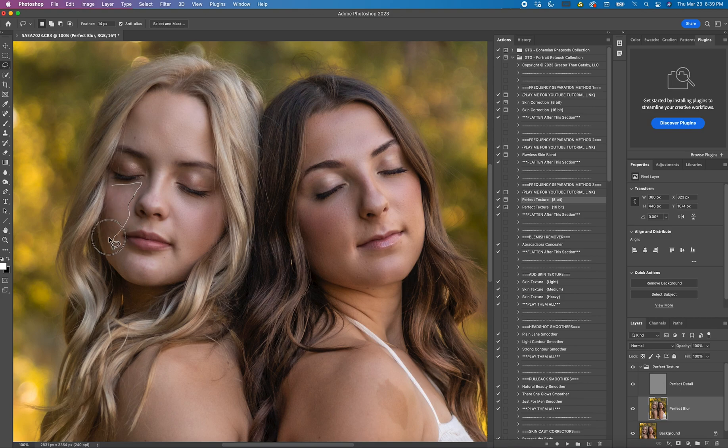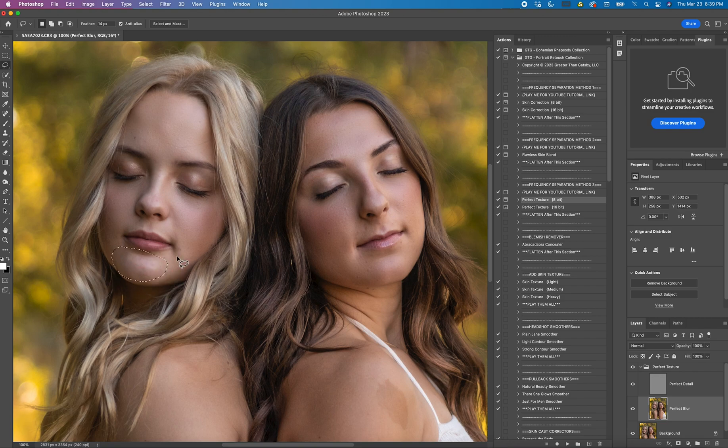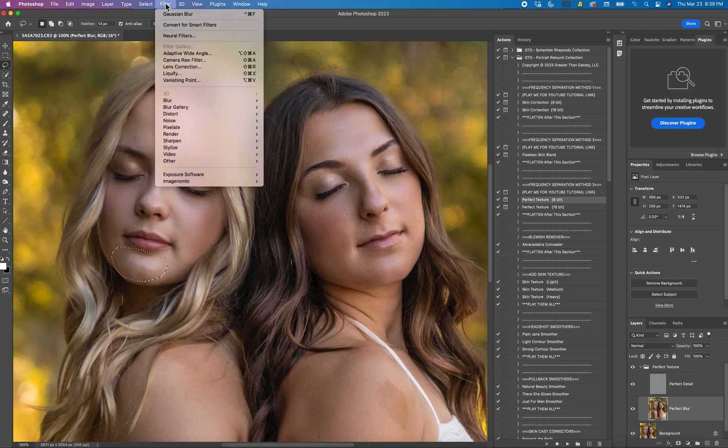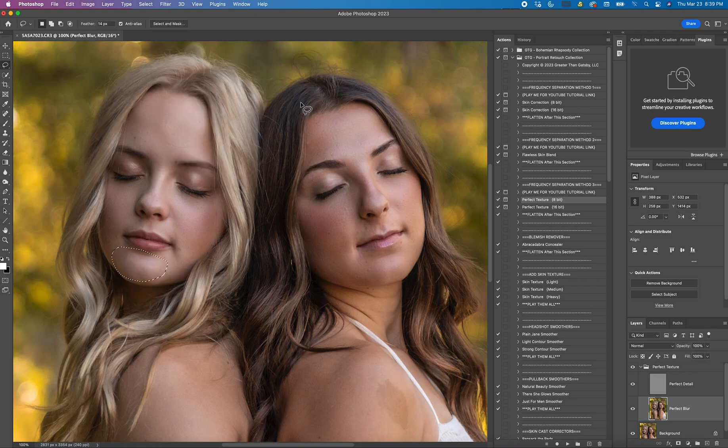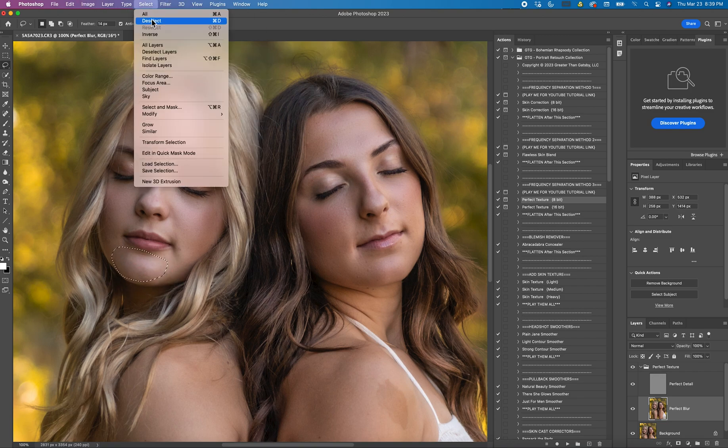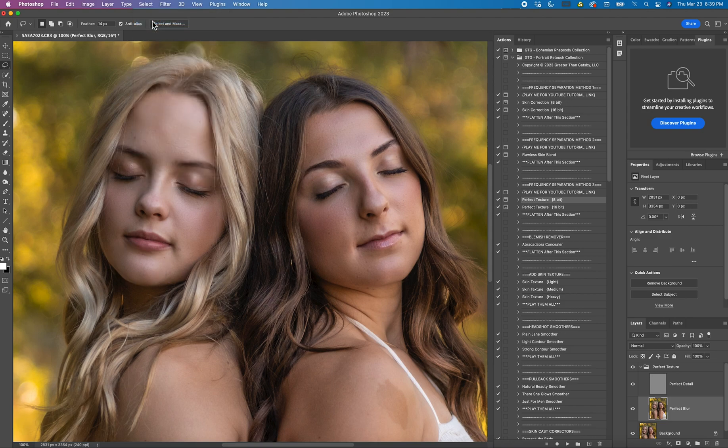And their skin is really pretty to begin with, but it'll help smooth it out. Perfect. Select, Deselect.